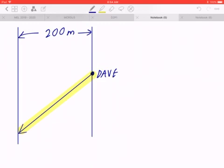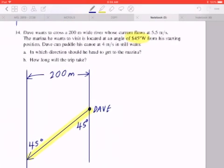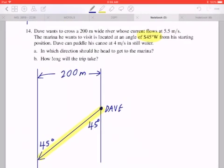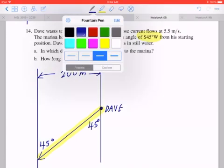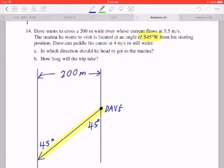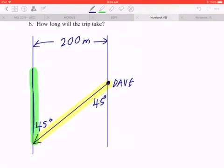Let's draw an arrow. This angle is going to be 45 degrees, and likewise that's going to be 45 degrees. The current is going to be 5.5 meters per second, and Dave can paddle at 4 meters per second. The most important part is understanding that the diagram should form an acute triangle, with the current heading downstream at 5.5 meters per second. Let's label this.